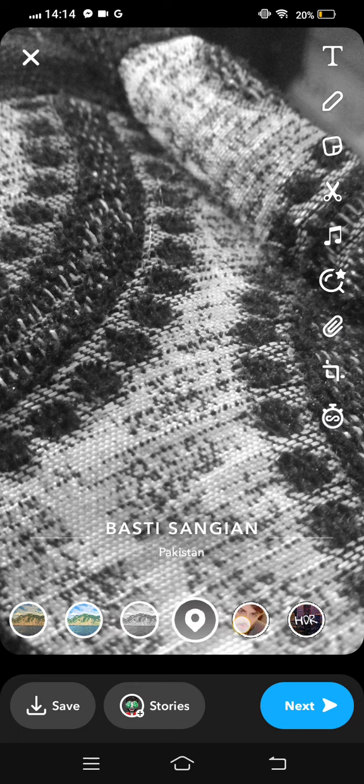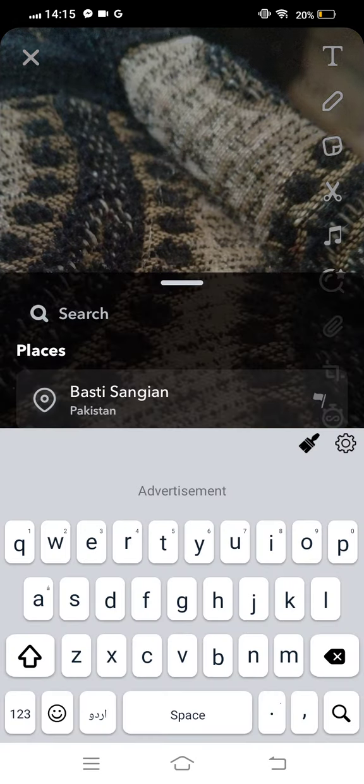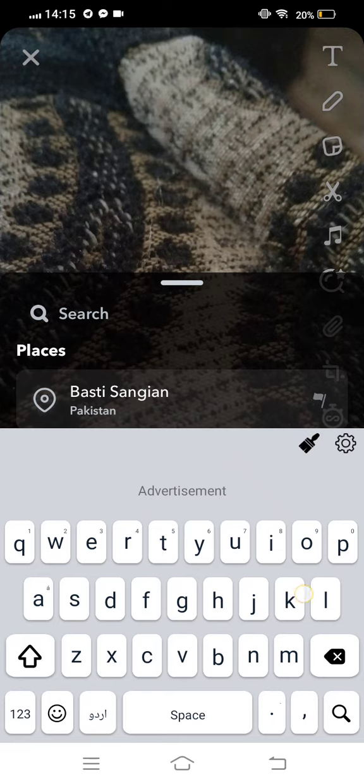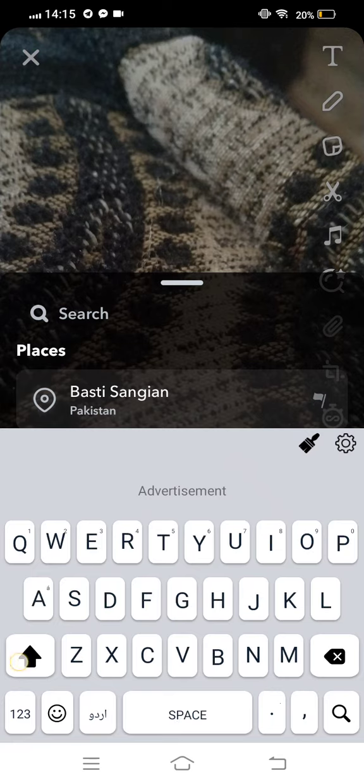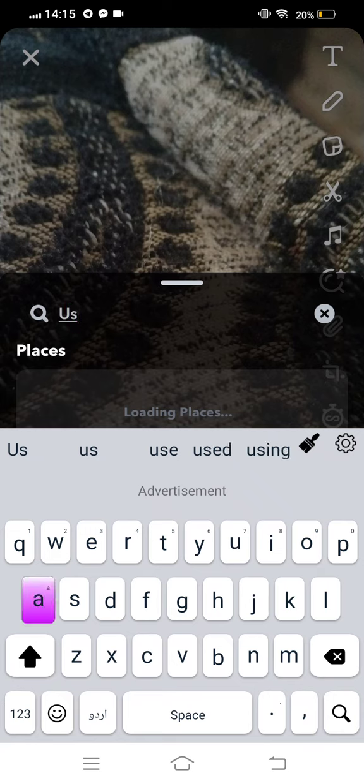And you tap on this location, and in the search bar you need to search fake location. We search USA location.